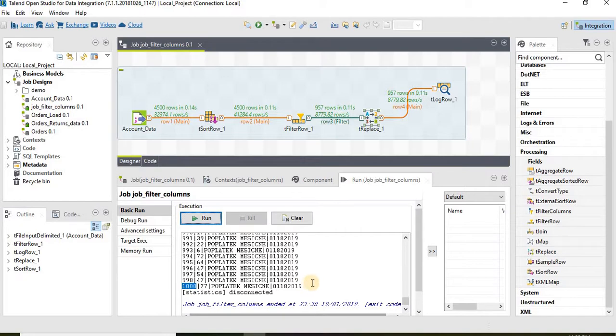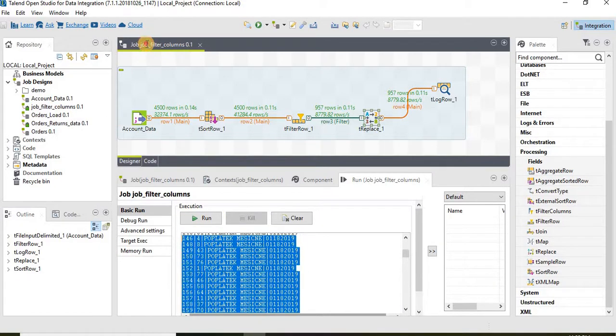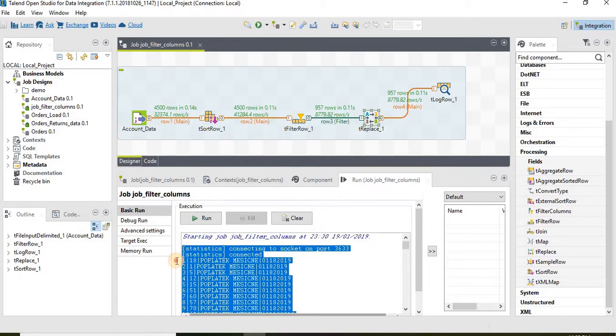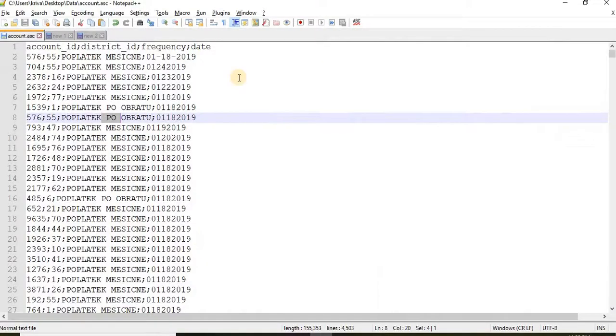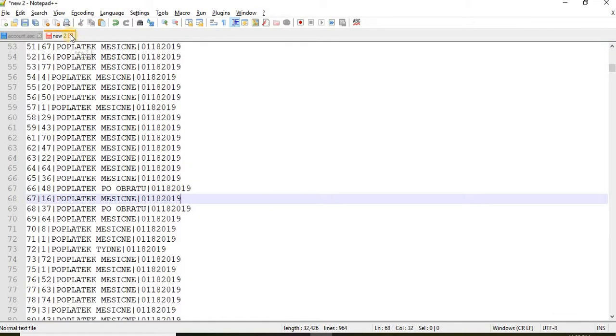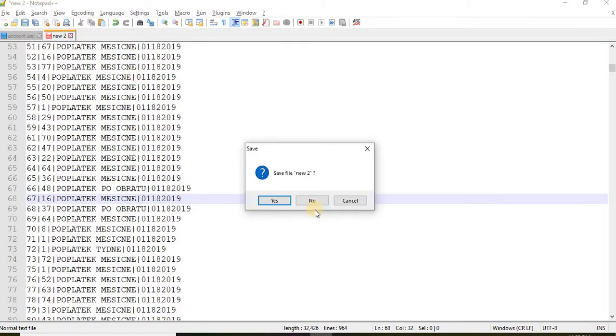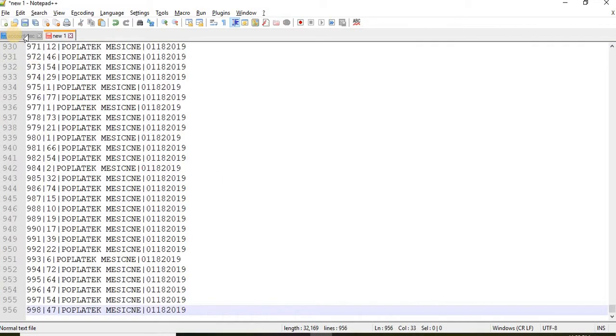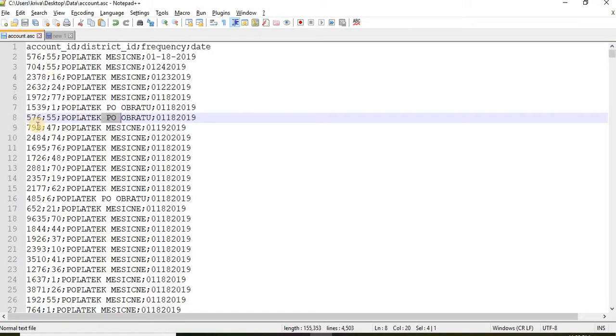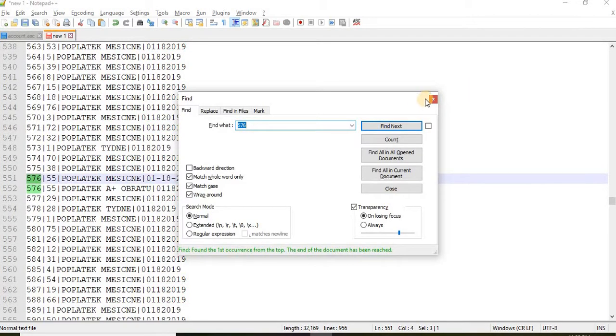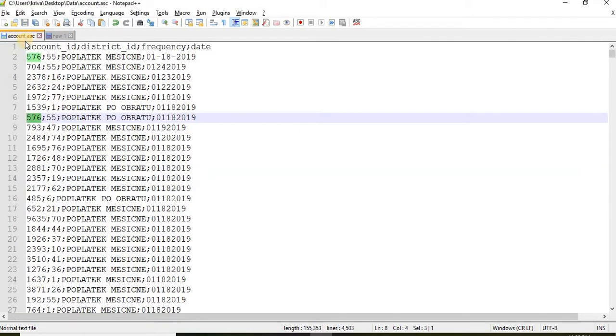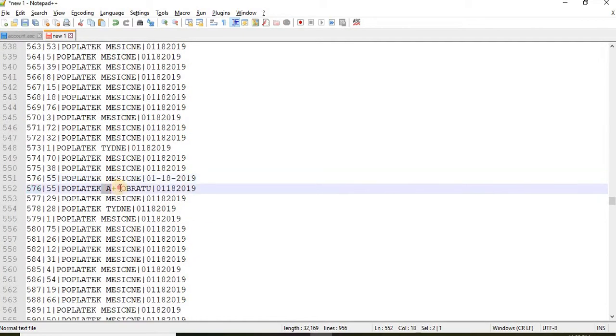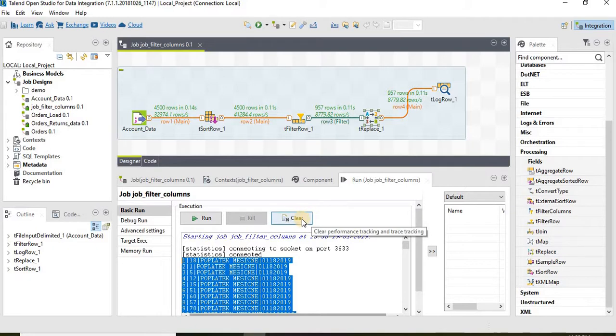Somehow I'm not able to find it here. Let's take the data out, open a new tab and let's find for this number, what is 576, should have one PO. There you go. We have two 576 I think so. Yeah, two 576 out of that one 576 has PO and it has been successfully replaced with A plus. That's how we can use tReplace component by using the advanced option where we can write the regular expression.